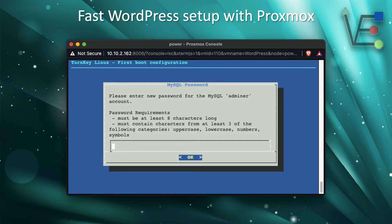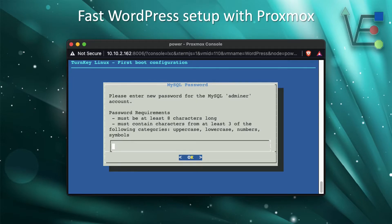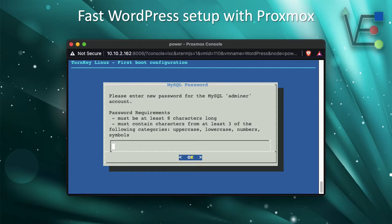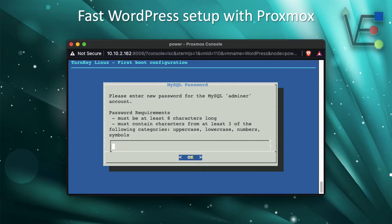After you log in, the first screen you're going to see is going to be this one. You're going to want to enter a password. Now, as you can see, there are a few different things. You need to have an uppercase and lowercase, some numbers and some symbols in order for this password to work. Your password also must be eight characters long.